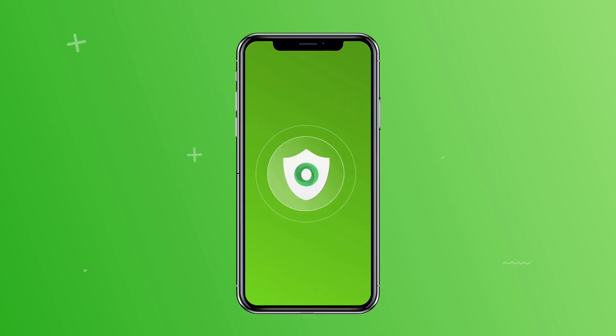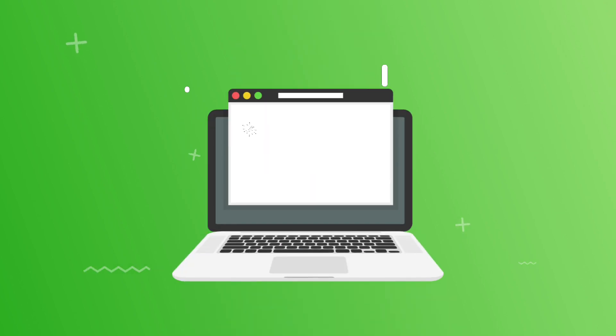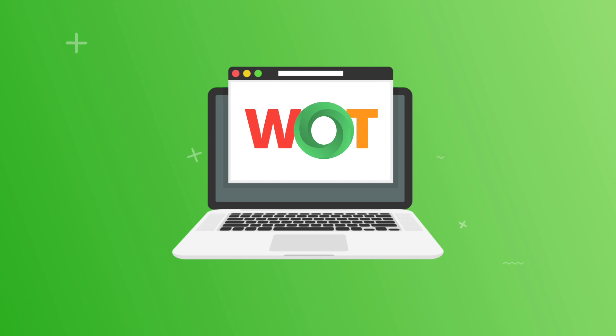To help make the internet safer, today we're going to show you how to rate a website on WOT and the benefits that rating websites provide.